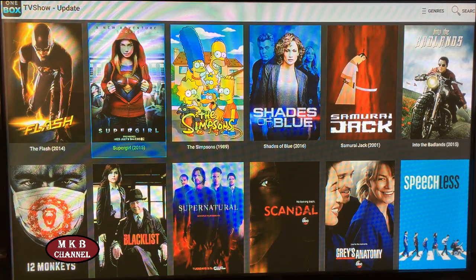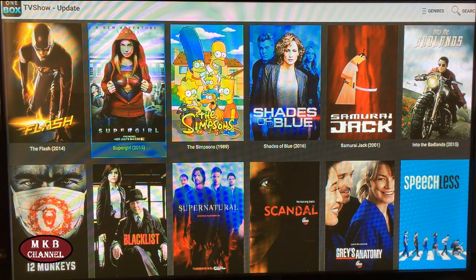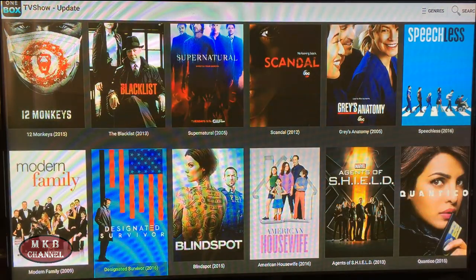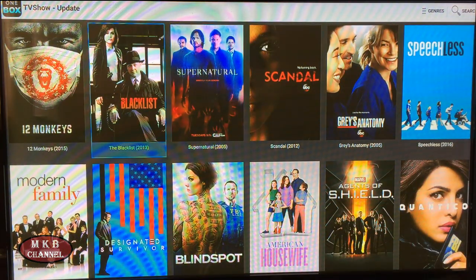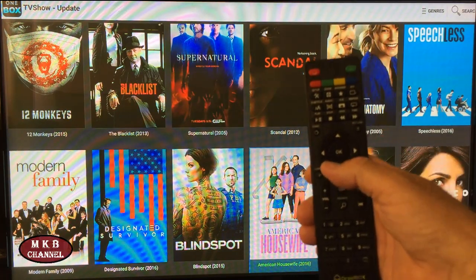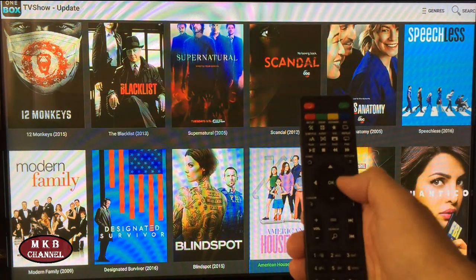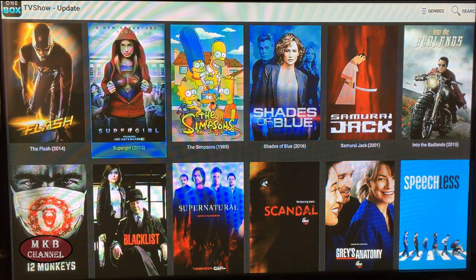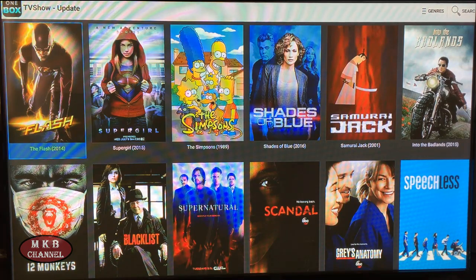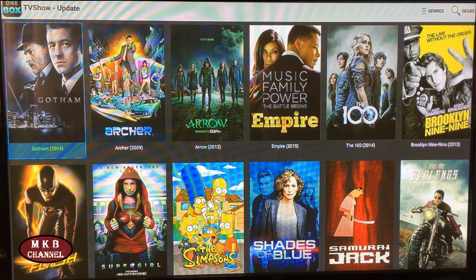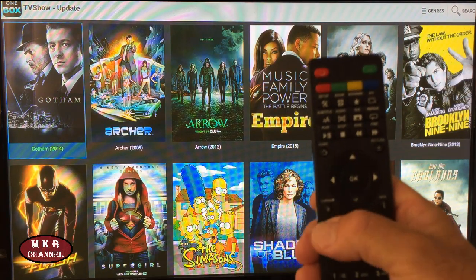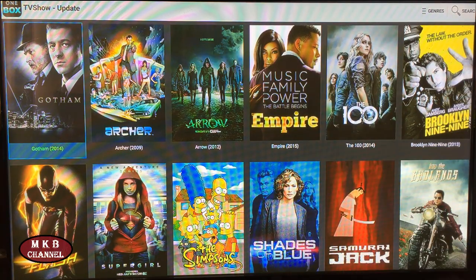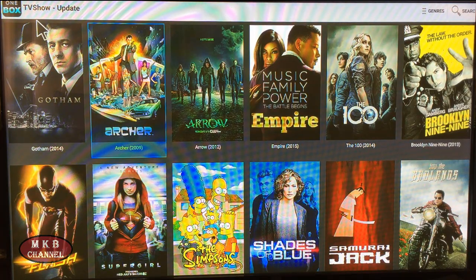Here we are in the OneBox HD APK for Android. As you can see, the navigation is quite good — you can do it on the D-pad of the remote control that comes with your Android box. The only thing I find awkward is that you can't go up to the top left-hand corner unless you press the button for the air mouse, and then go up to TV shows.